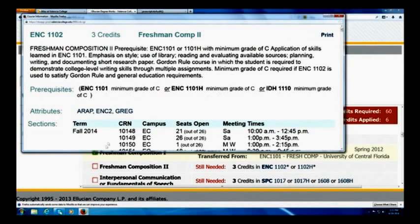Here's the course description, and it'll also tell me the prerequisite. Some prerequisites are easy to figure out, but some are not as much. Obviously freshman composition two needs freshman composition one, but some might not be as evident as this one here.